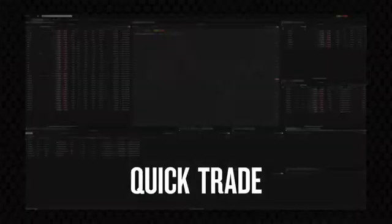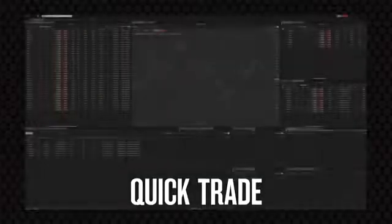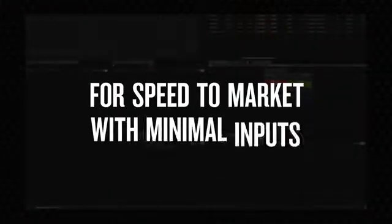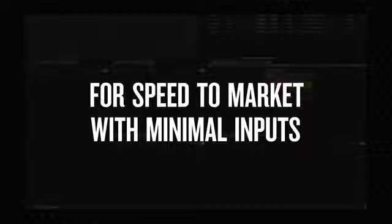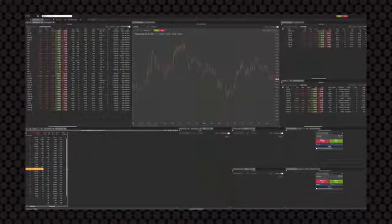Quick trade. As the name suggests, this is a widget that you can use for speed to markets with minimal inputs for placing the order. Placing in a volume quantity and selecting the buy or sell button enables you to place a market order without any delays. Once the order has been placed, you can see where you are in the queue by the market depth widget and you can then amend the order as required.